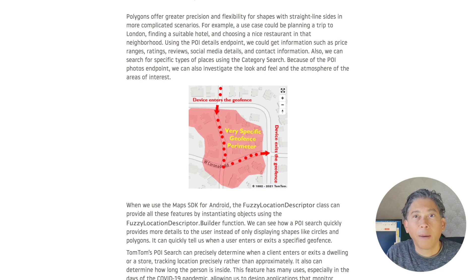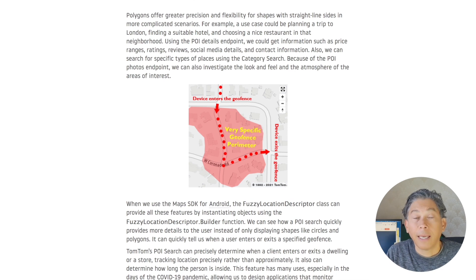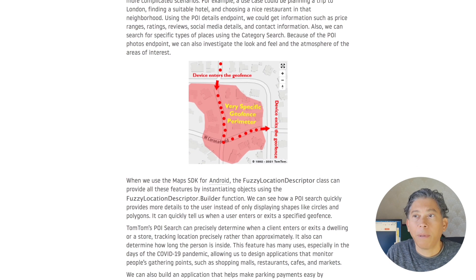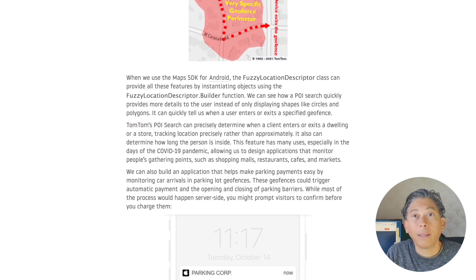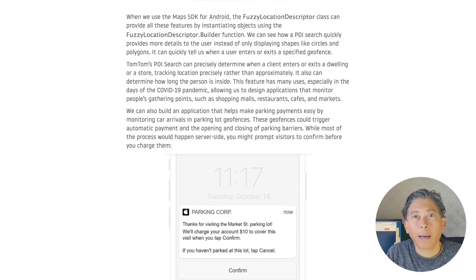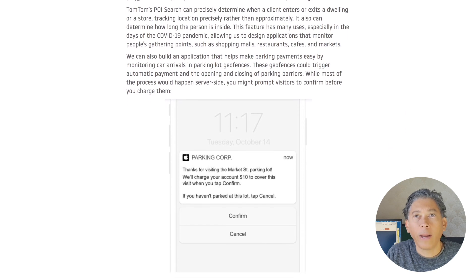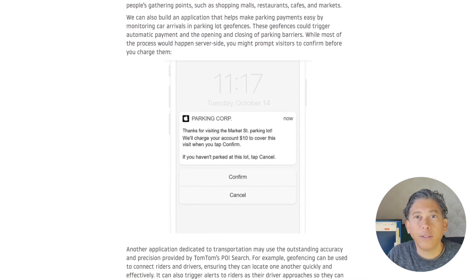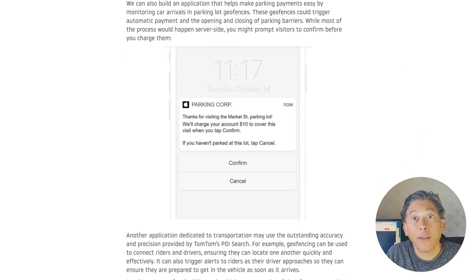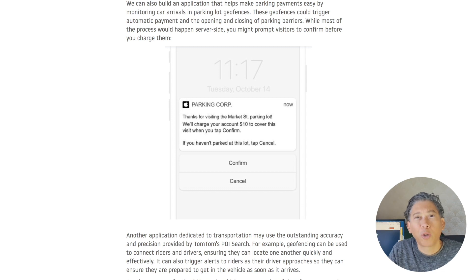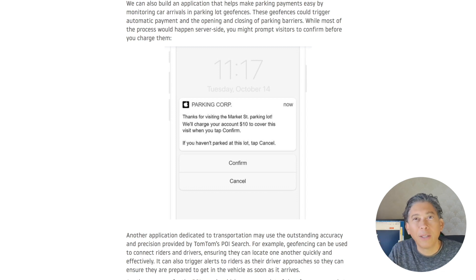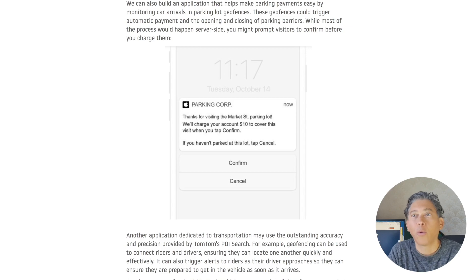We can also build parking applications. It can automatically add parking payment whenever your users enter the area of a parking lot. While most processes happen server-side, you might prompt visitors to confirm their presence before charging them.